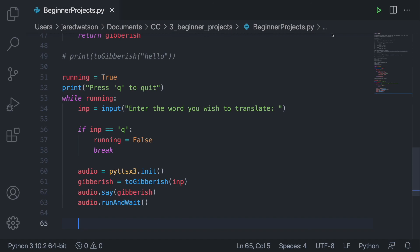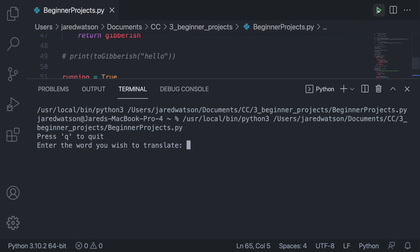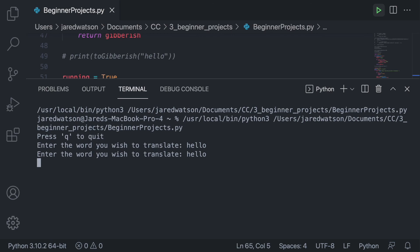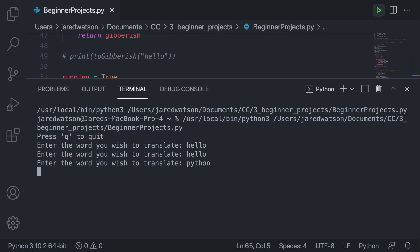I'll save and run. Entering 'hello' — the program speaks the gibberish version. I don't have volume on my computer so I'll type it again. Let's try 'python' — it says something like 'pythadigon'. And another word — it's working perfectly.